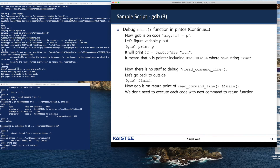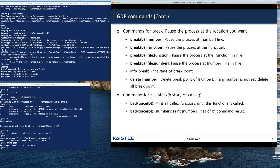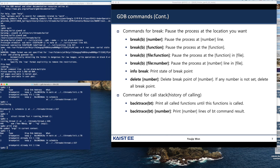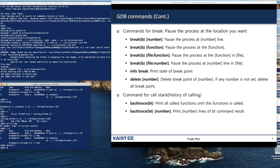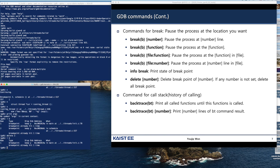This is how you use the debugger. There are many ways to set a breakpoint: by line number, by function name, or by file name colon function name. This is very useful when the same function is defined multiple times in different files. After setting breakpoints, you can remove them by specifying the breakpoint number. After deleting breakpoint B, there is only one breakpoint left.